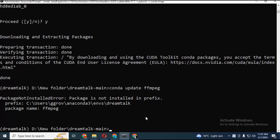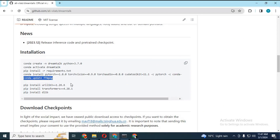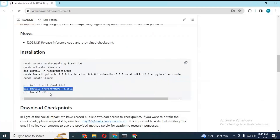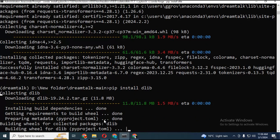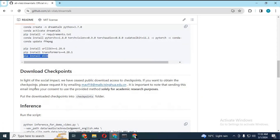After installing ffmpeg from the main page, copy and paste the other three modules in Anaconda to install them. After installing all the modules, download the checkpoint from the link in my description and paste it inside the main folder.